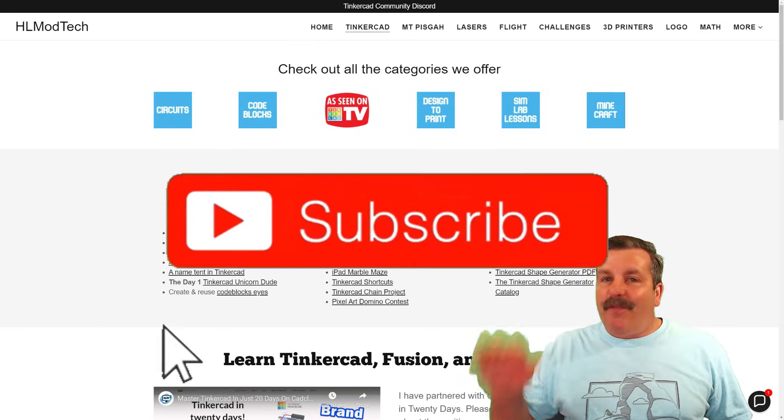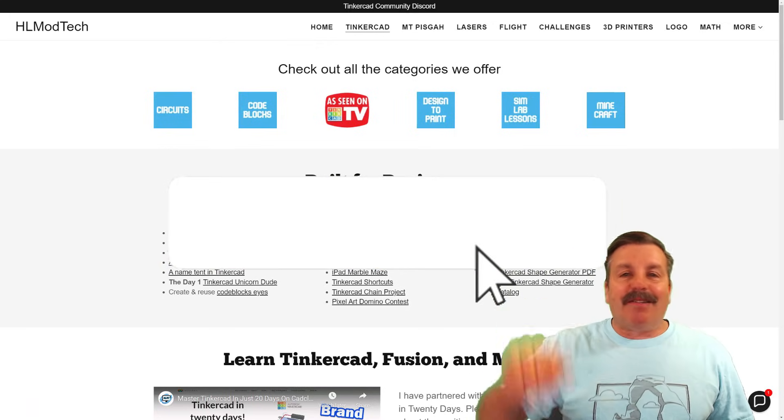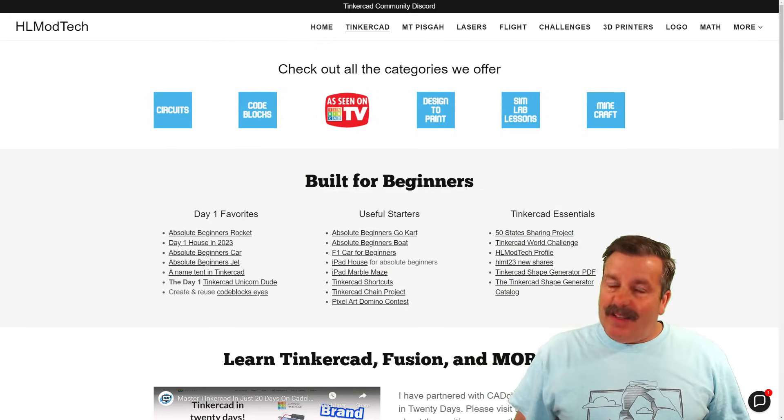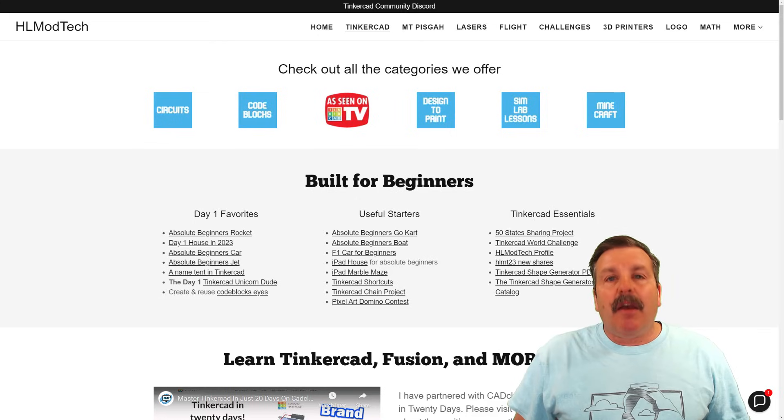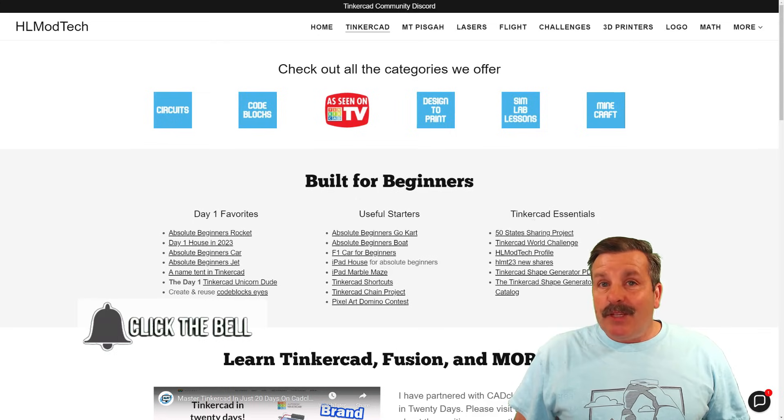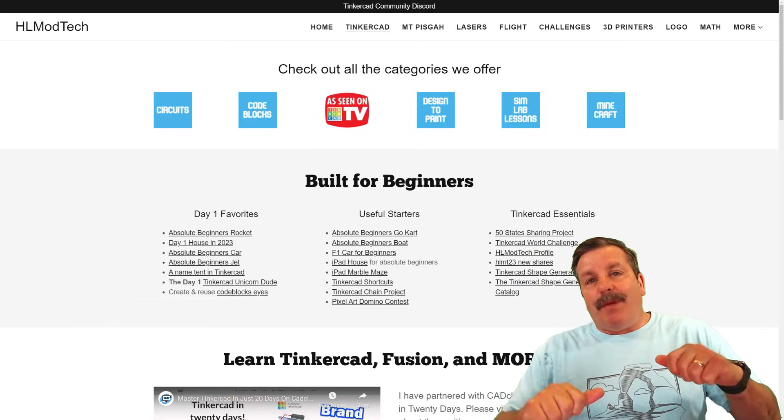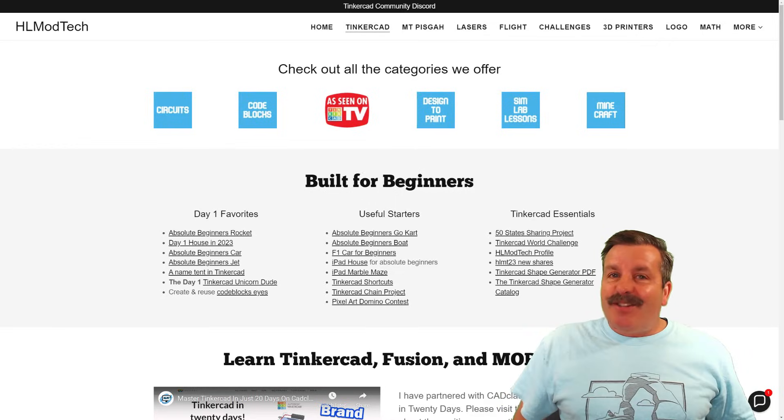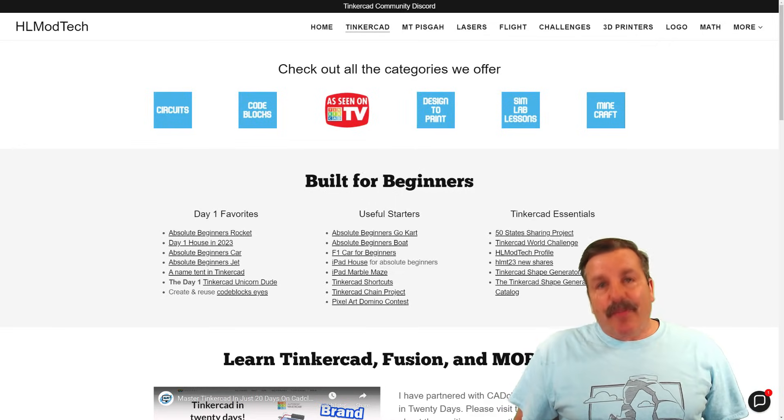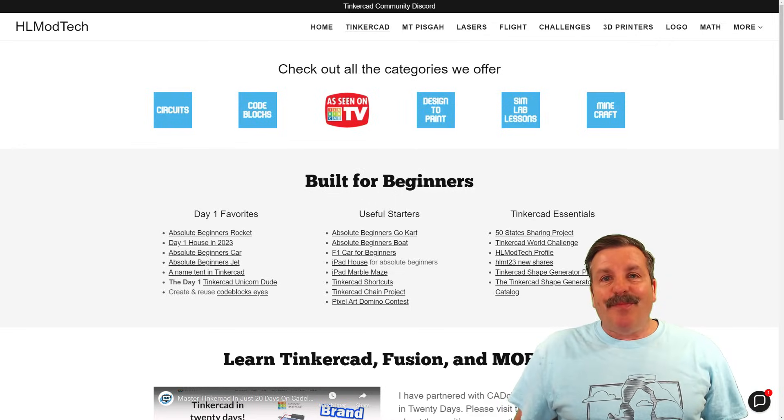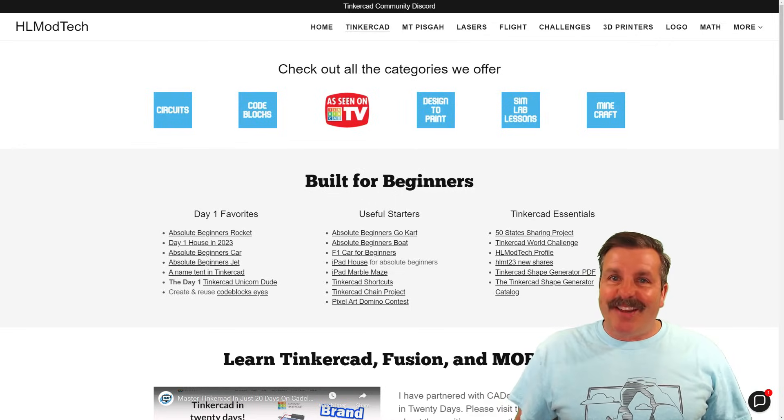And if you haven't subscribed yet, what are you waiting for? Smash that subscribe button. And last but not least, hit that notification bell if you want to be the first to know when there's a brand new video from me, HL Mod Tech. Thanks for watching. Have a great day.